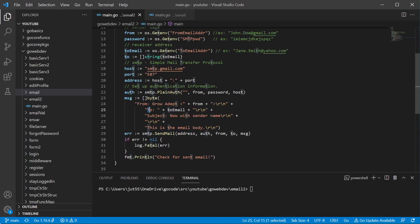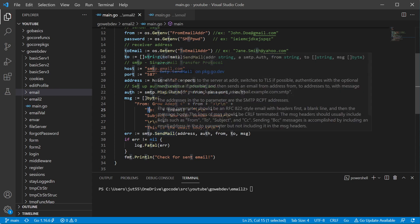So we're still going to be using the send mail function and we're going to be passing in our address authentication from to, but also our message.